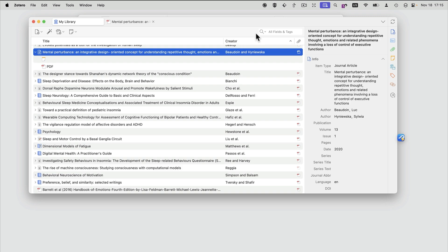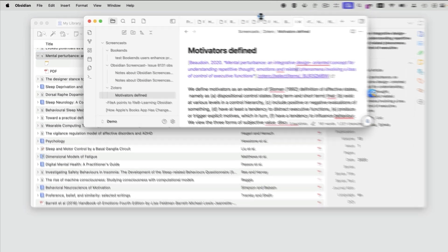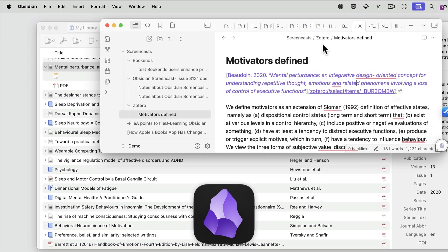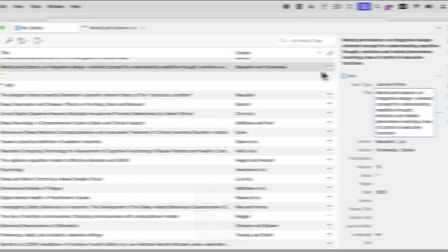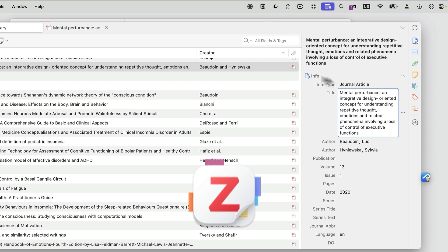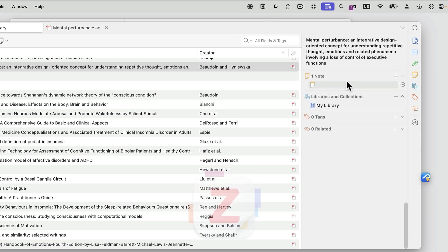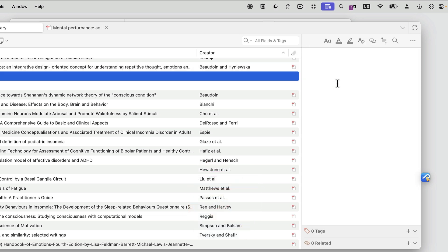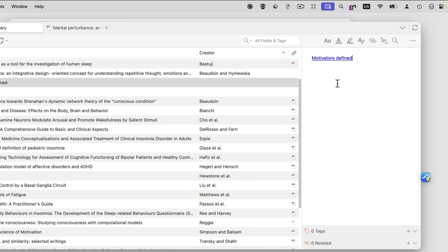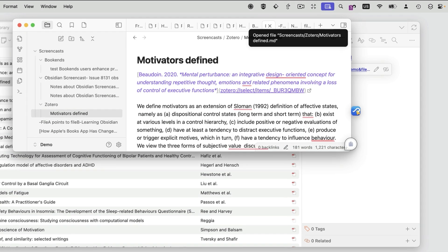Similarly, you can copy a link to another object, such as this Obsidian note, and paste it in the note field of the PDF in Zotero. Click on the link, and it will take you right back to the note.